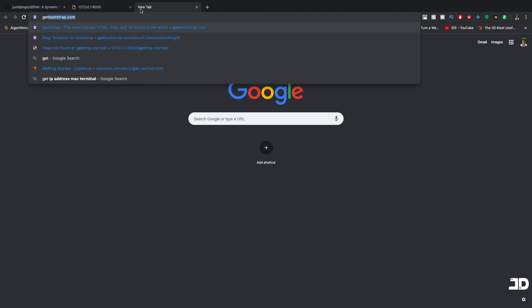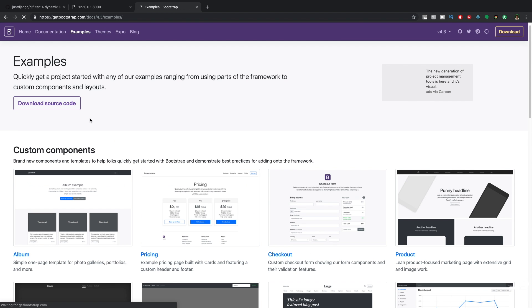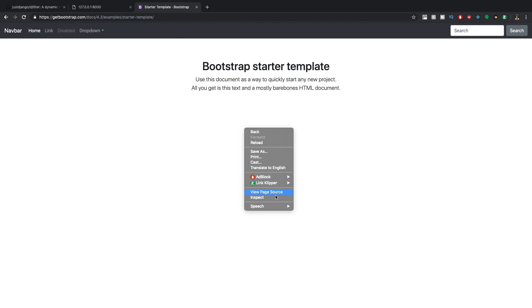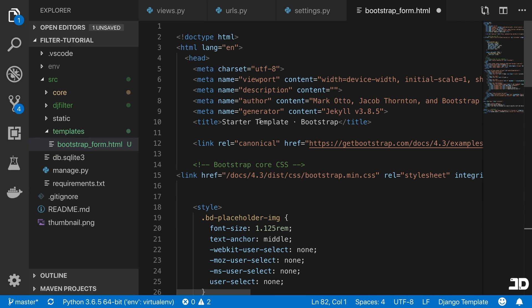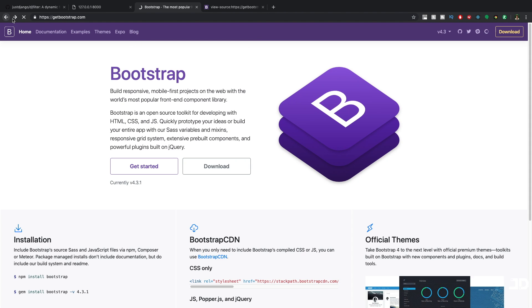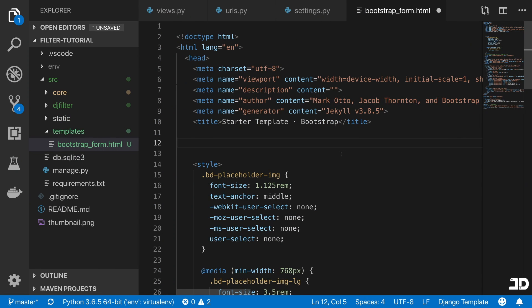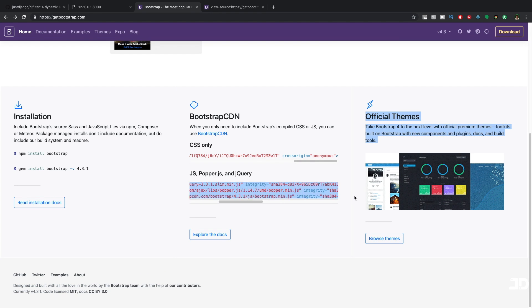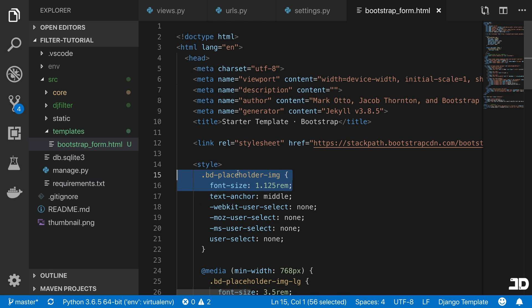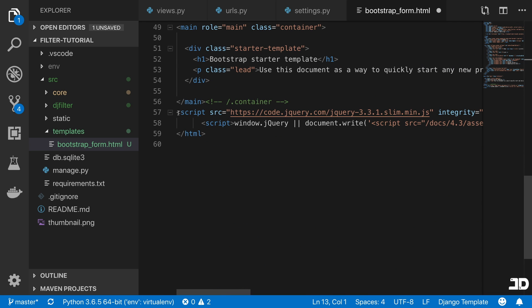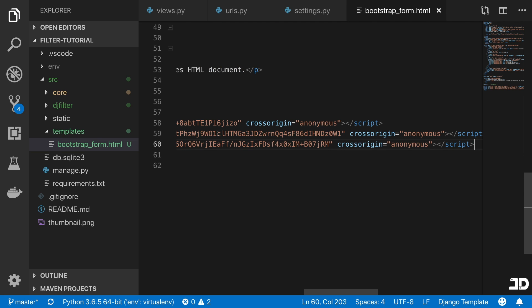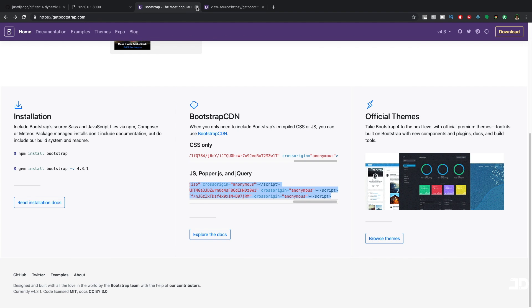So we're just going to go and get Bootstrap. We'll use one of the examples here — click on Examples, then go to the starter template. I'm just going to view the page source, take all of that, and paste it in here. We'll skip those links and get the actual CDN links instead, copying those in. We can also delete the default styles, links, and scripts, and paste in the CDN ones.